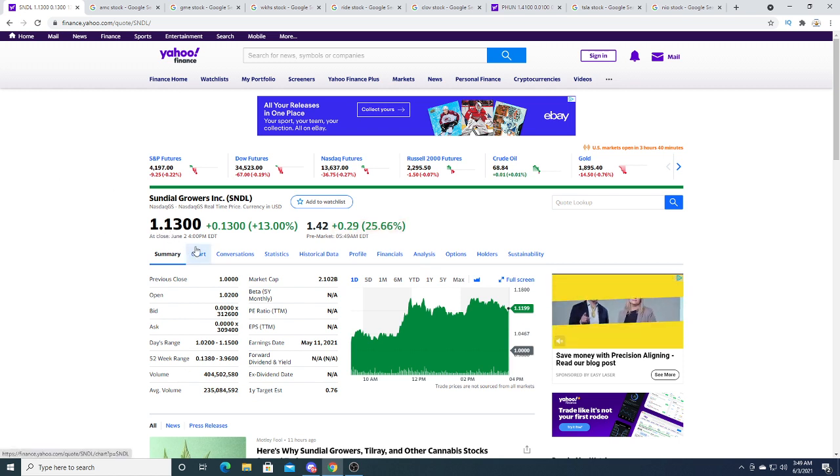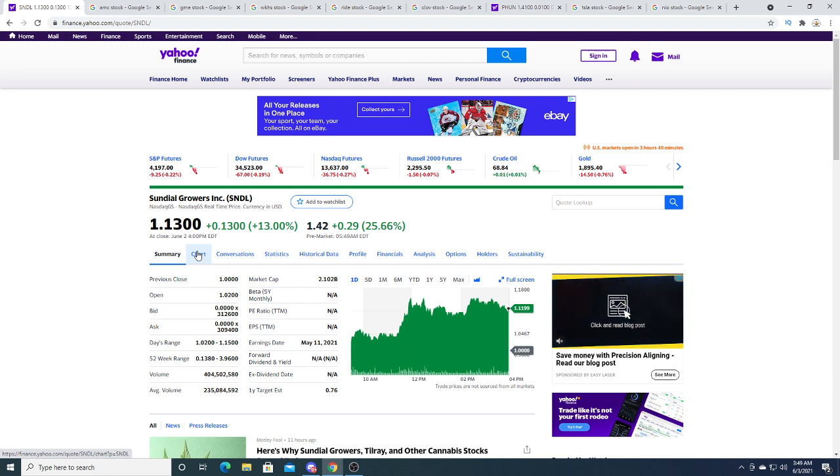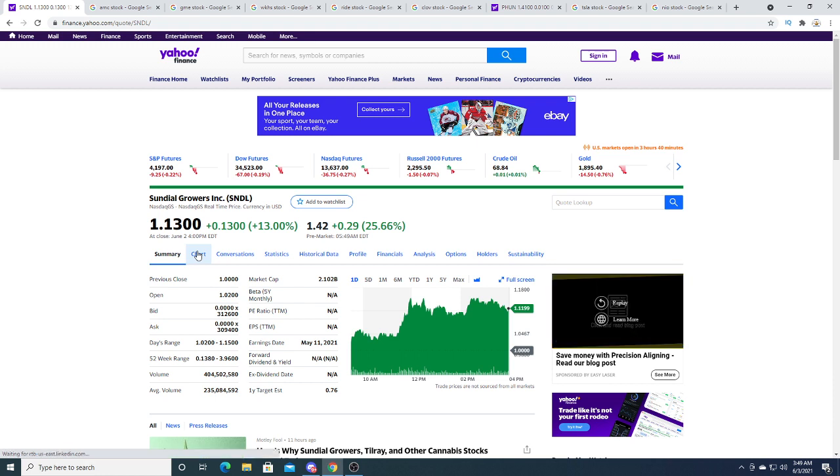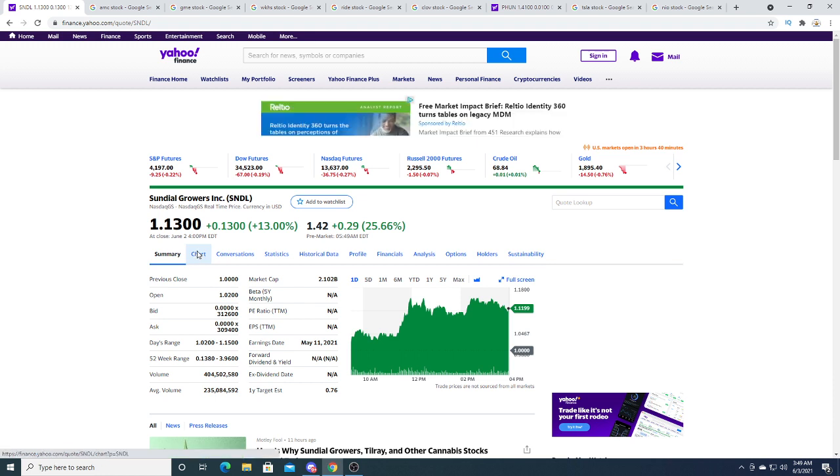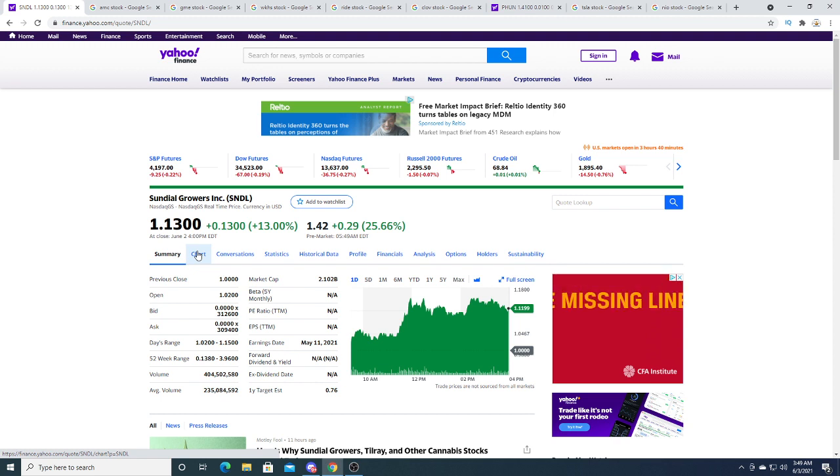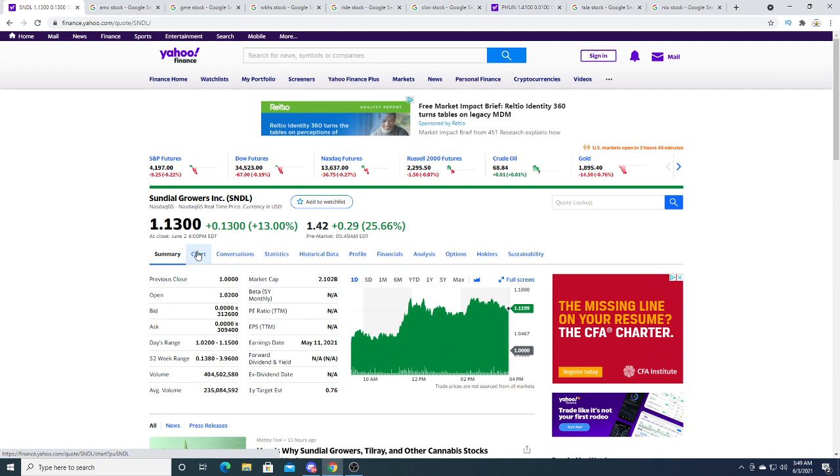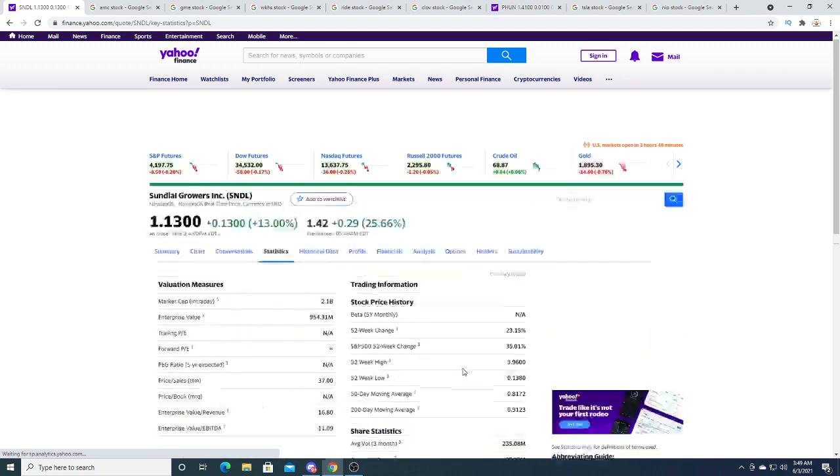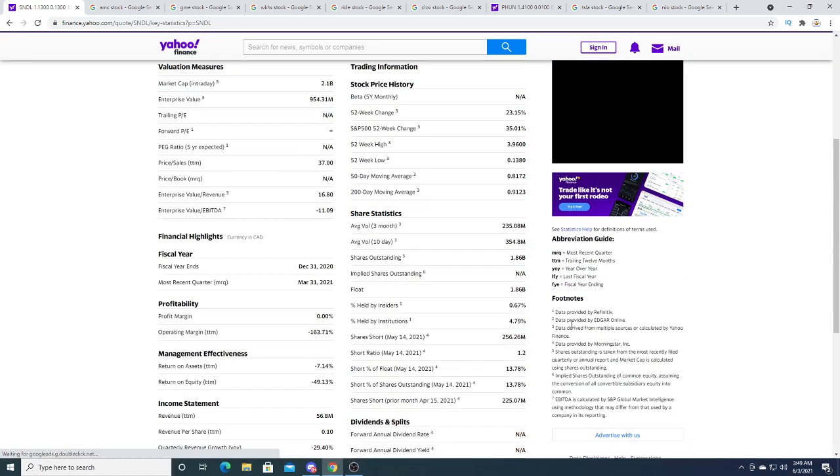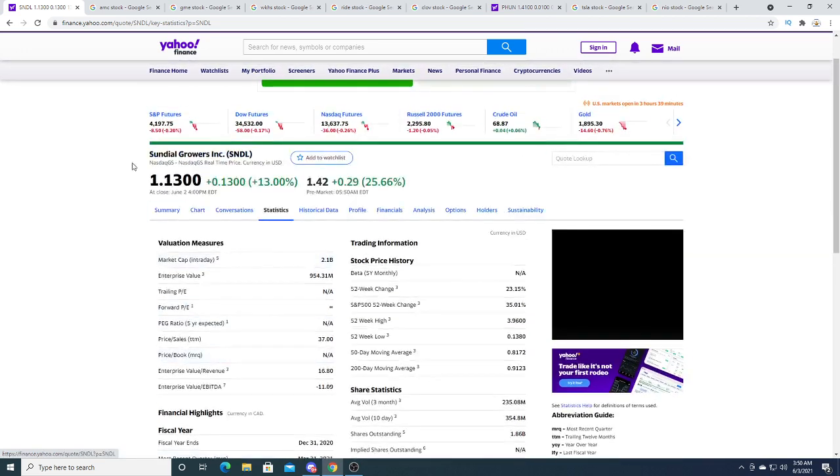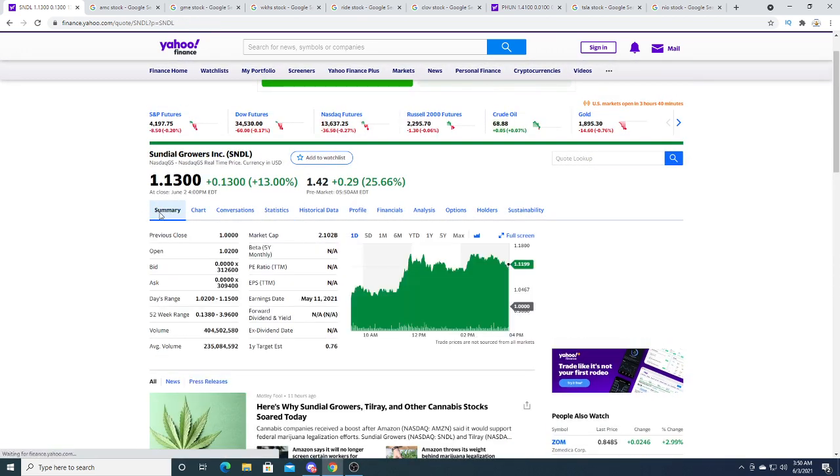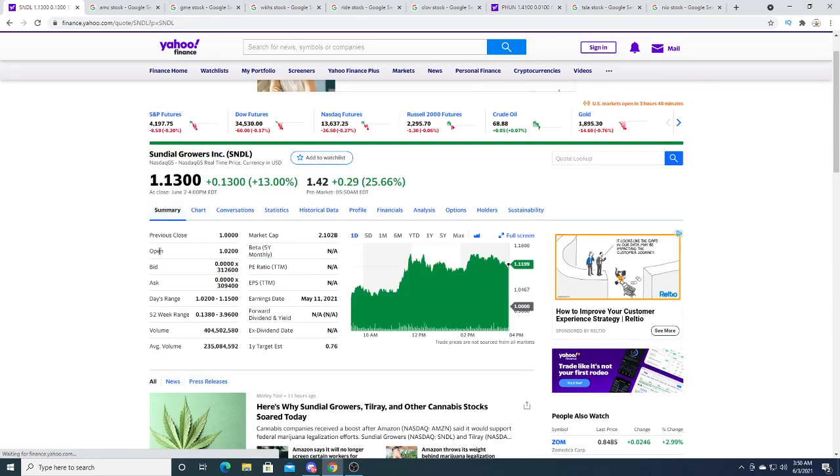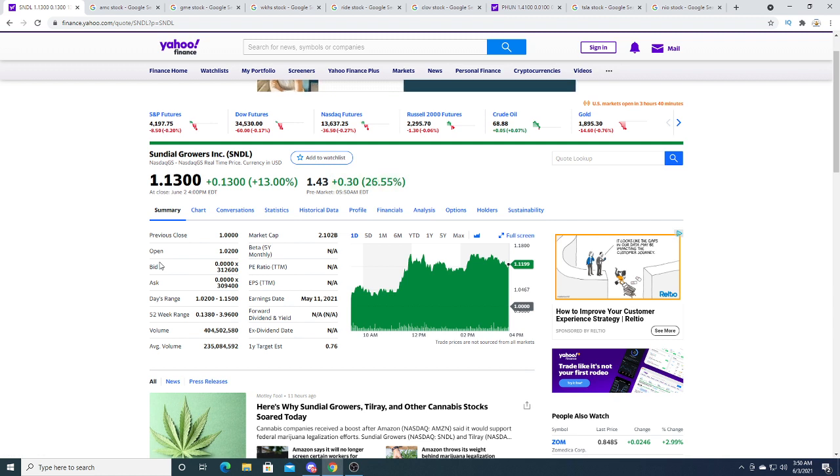Why did I say this? Because Wall Street Bets right now is attacking anything that has a big short position on it, and Sundial has a decent sized short position of 256 million shares shorted.